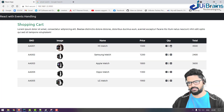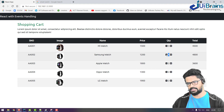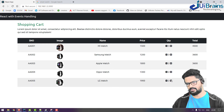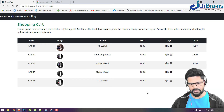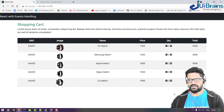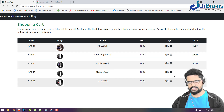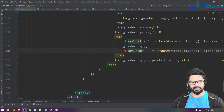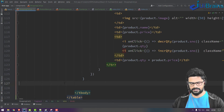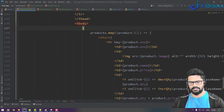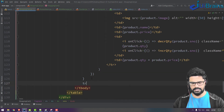Refresh and check — plus is working, minus is working for each particular item. Now the last thing is the total. You can loop through the array and display a grand total. I'll add another table row for it.